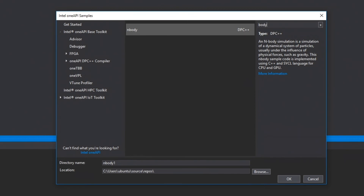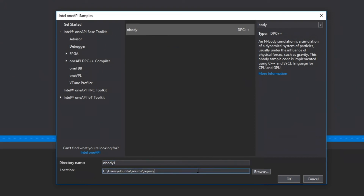Once you've found the right sample, there's only one thing left to do. Click OK, and the sample is downloaded, unpacked, and opened within Visual Studio. If you want to change the location and directory name for your sample, there are a couple of things to do before — you can customize the locations for your sample here.